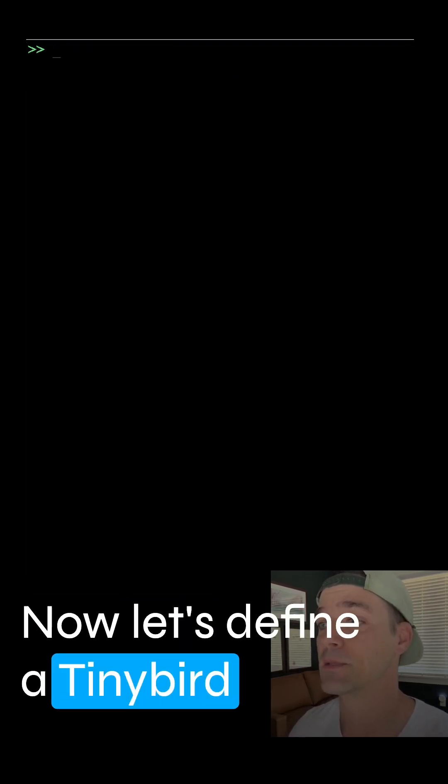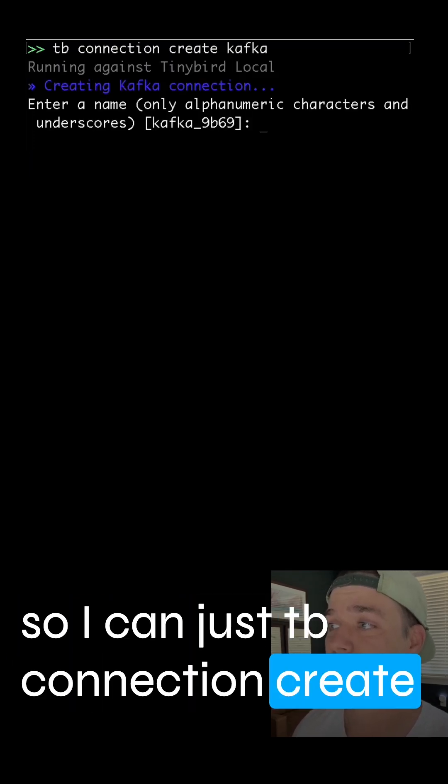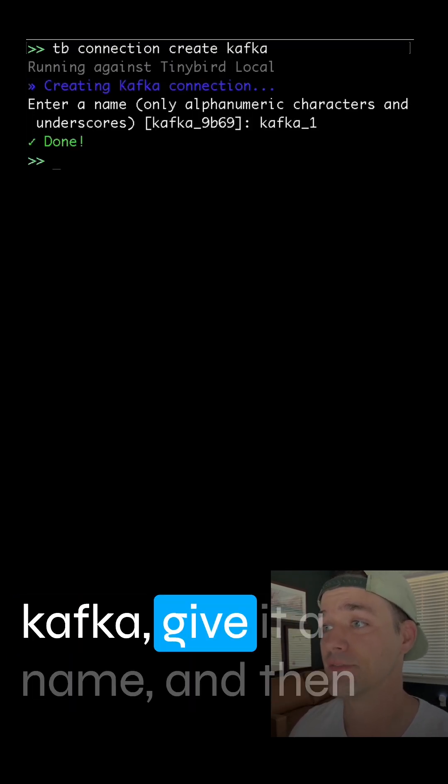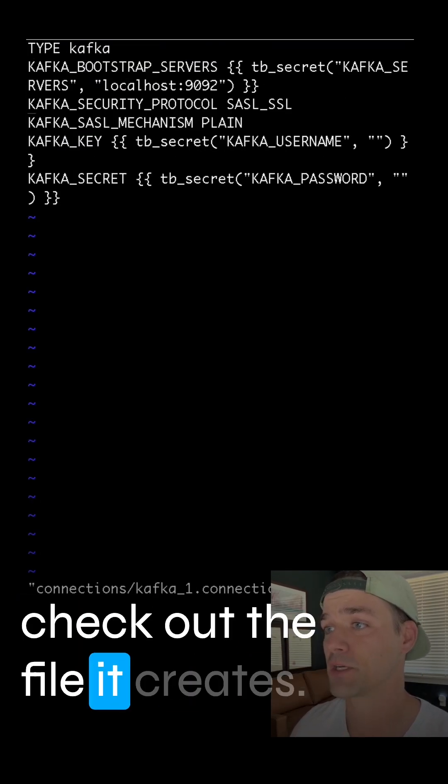Now, let's define a TinyBird connection for my Kafka broker. So I can just tb connection create Kafka, give it a name, and then check out the file it creates. I'm going to make some changes.